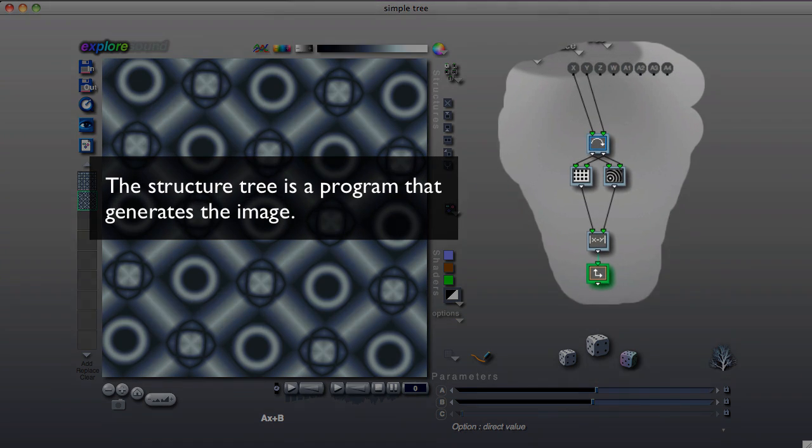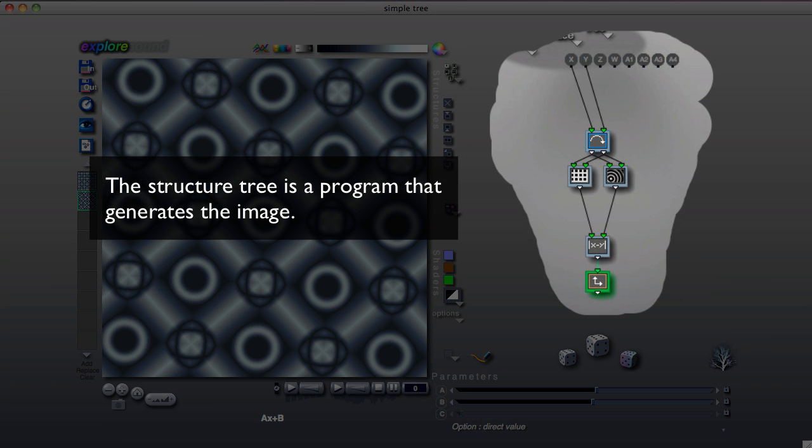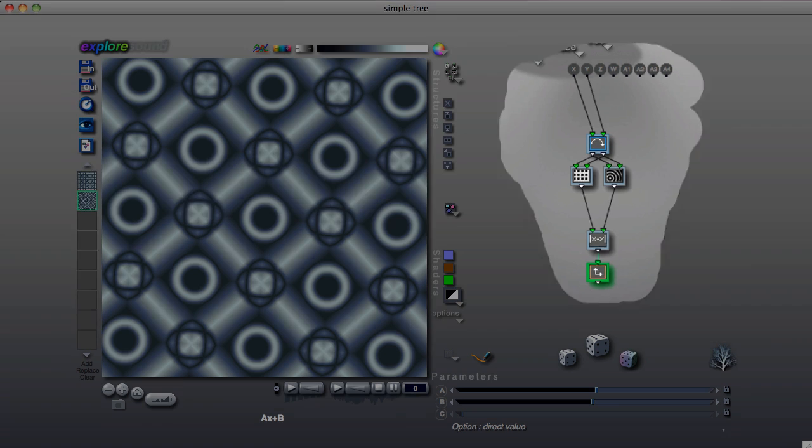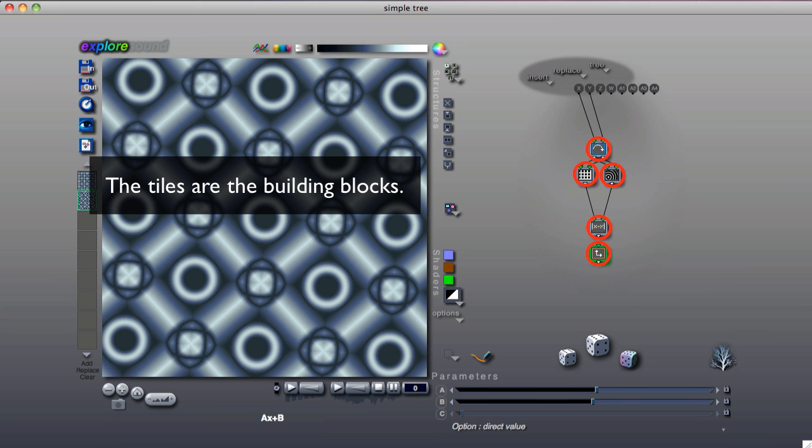What is the structure tree? The structure tree is essentially a program that generates an image. The program's building blocks are the structure tree's tiles.